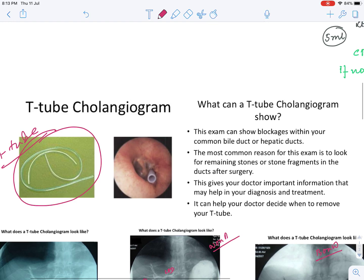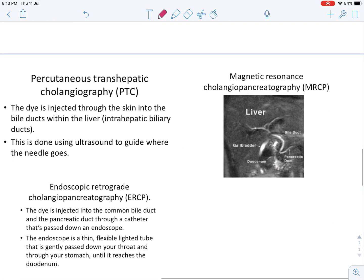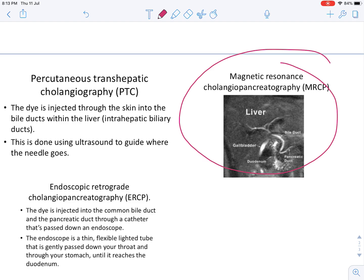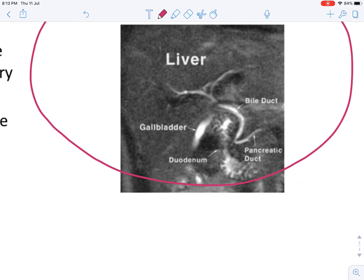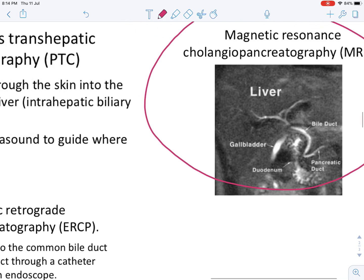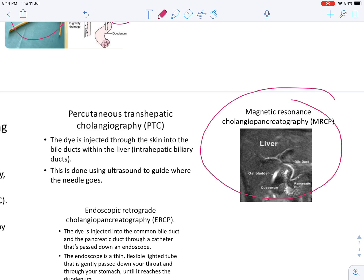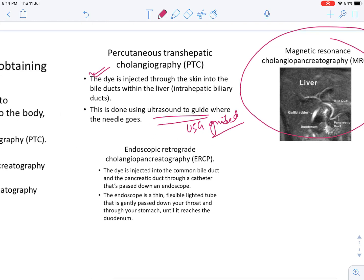Other investigations that can be used to visualize the biliary tree: the best, in my view, is MRCP — Magnetic Resonance Cholangiopancreaticography. It is the best investigation; we do not have to inject any dye into the T-tube or place a T-tube — just an intravenous dye is injected and it gives a characteristic effect. There is also PTC — Percutaneous Transhepatic Cholangiography — a more primitive investigation, where dye is injected through the skin into the bile ducts within the liver, into the intrahepatic bile ducts. It is always USG-guided.